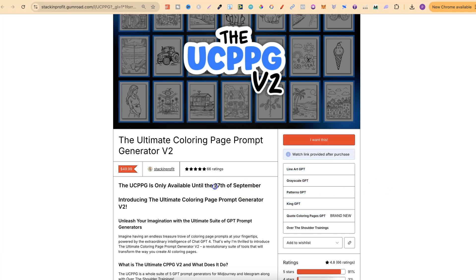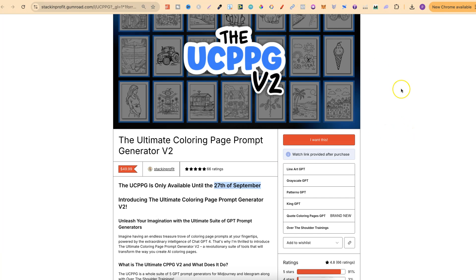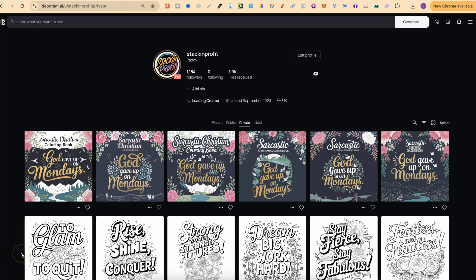Please be aware that this is only available until the 27th of September, which is a week today, and after this date, it will no longer be available to purchase again until November. Now if you want to check that out, then there will be a link down in the description.